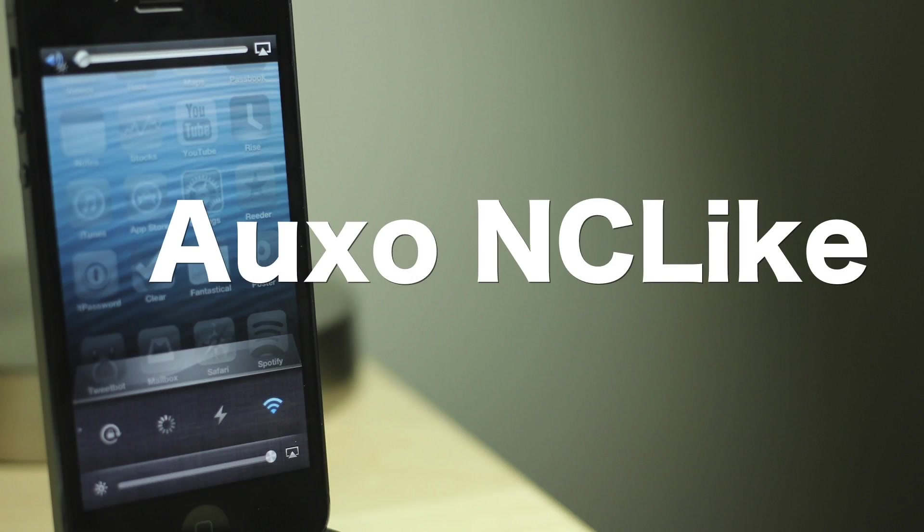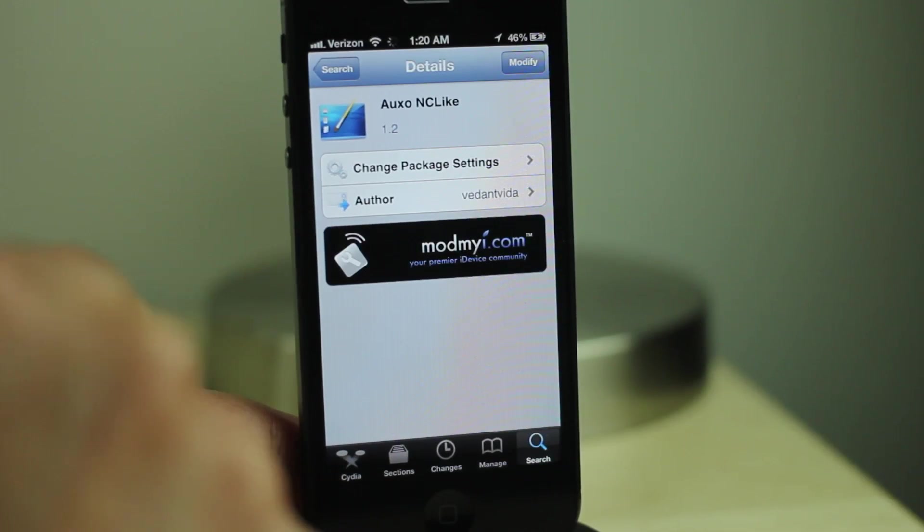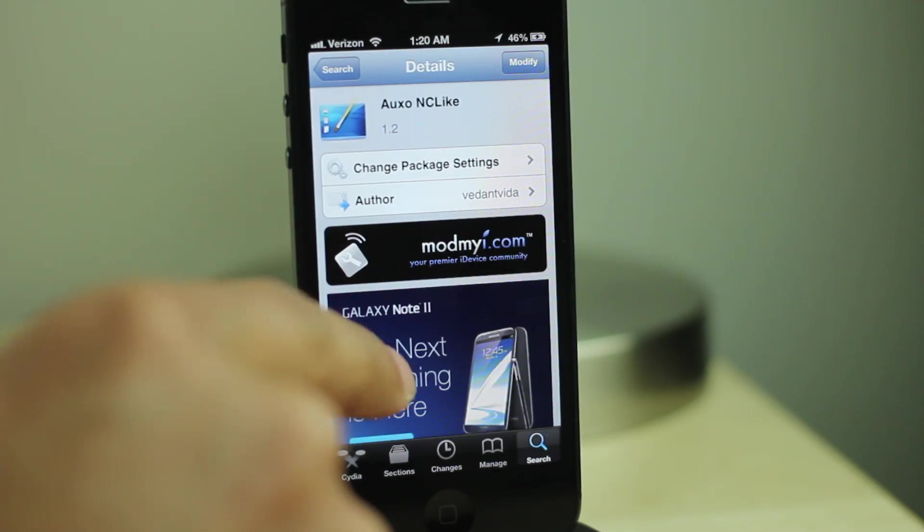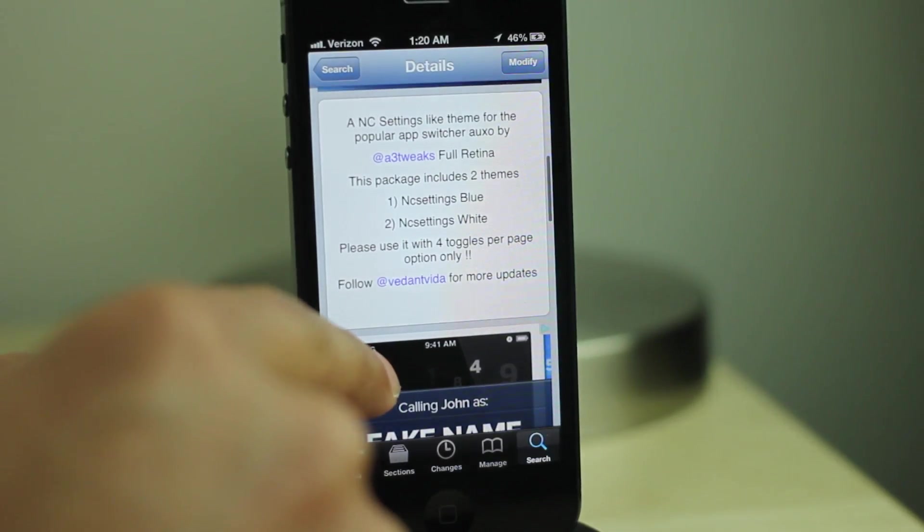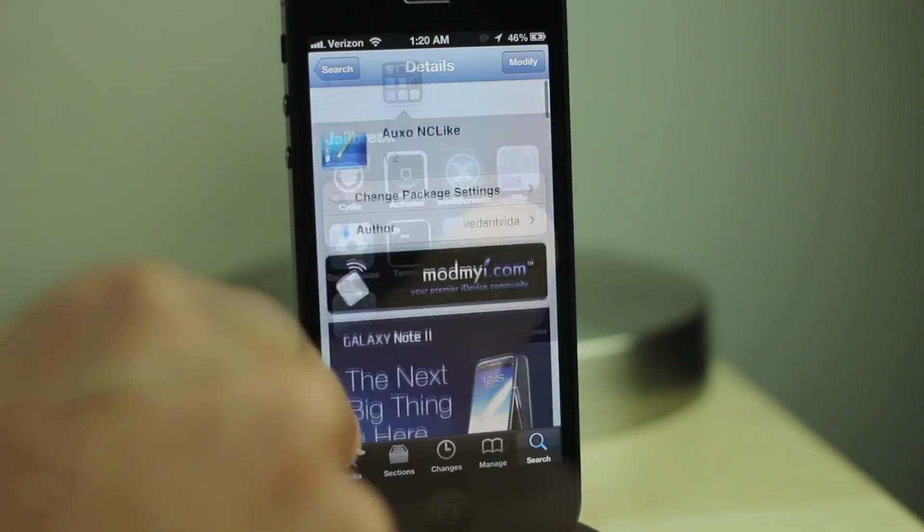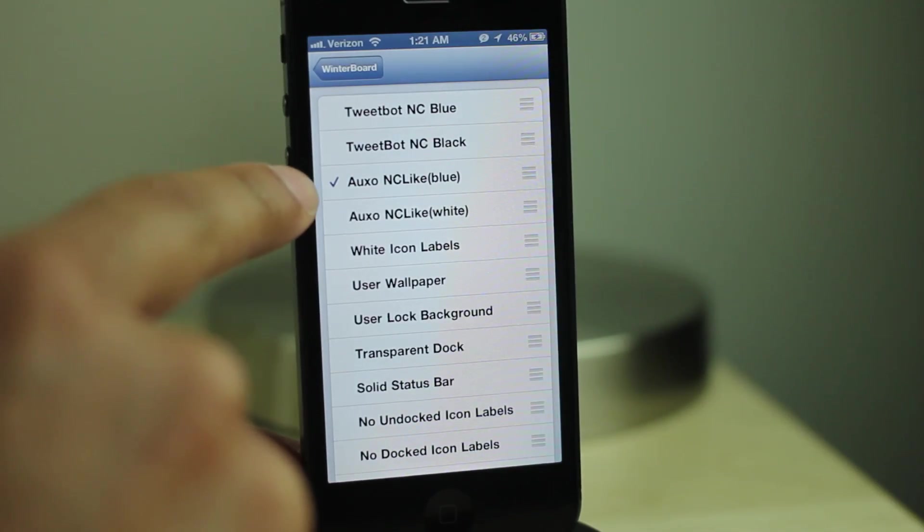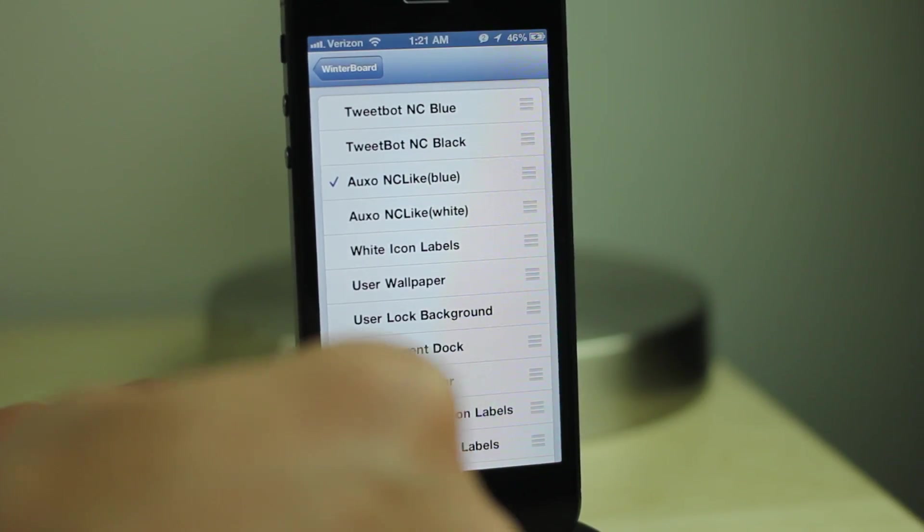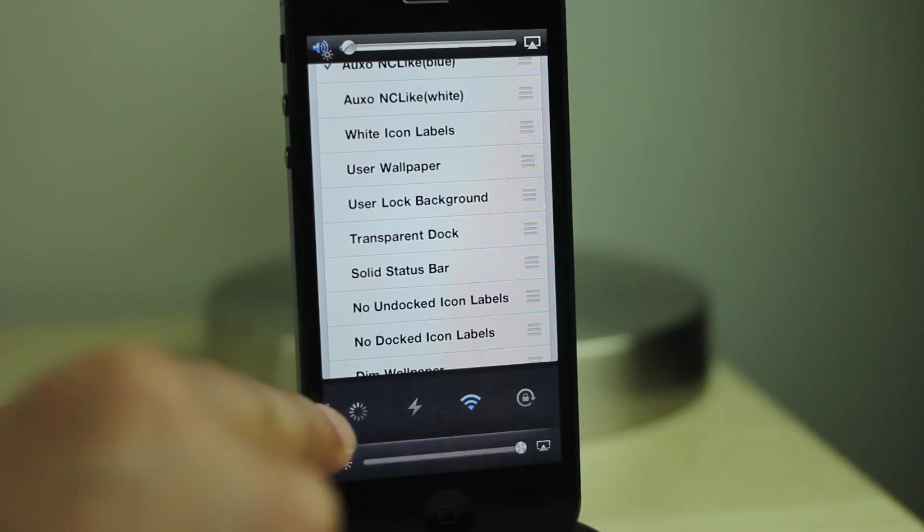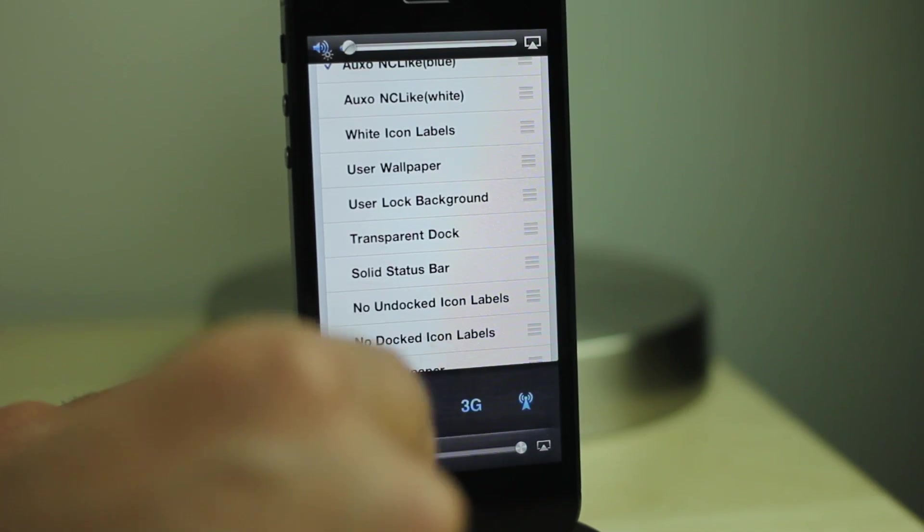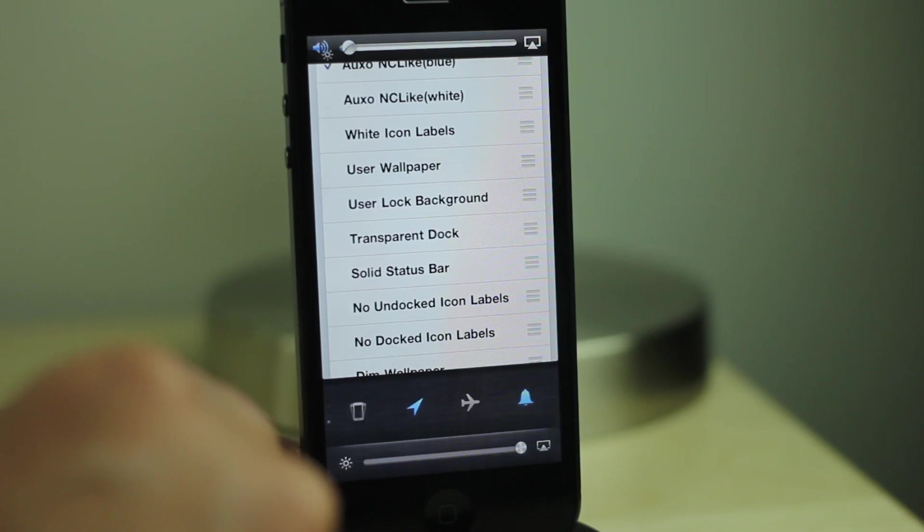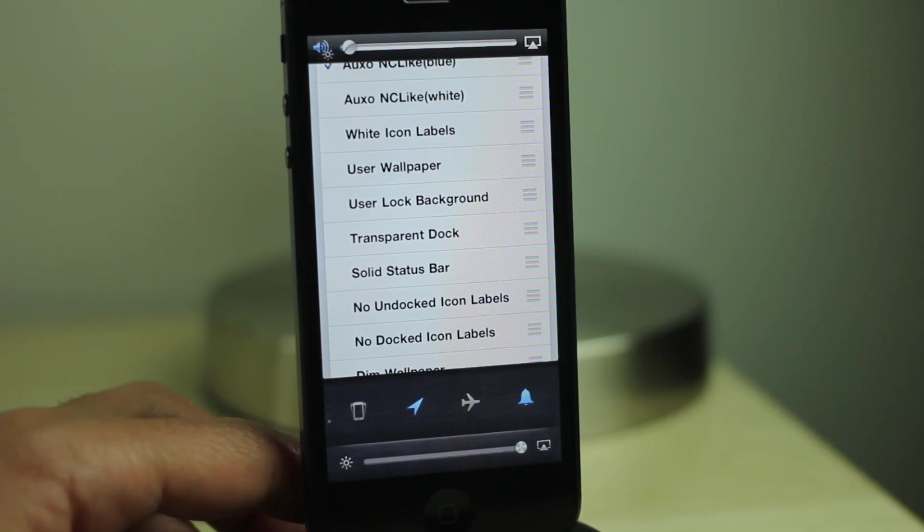Auxo NC-like. Auxo is an absolutely beautiful tweak, but if there is one little flaw that I have to point out, it is with the toggles, the way they look. Thankfully, you can change those toggles using this Auxo NC-like theme. It requires winterboard, of course. Make sure you enable the blue option and then your toggles will look like this. So what do you think? Don't you think this looks much better than the stock toggles that come bundled with Auxo?